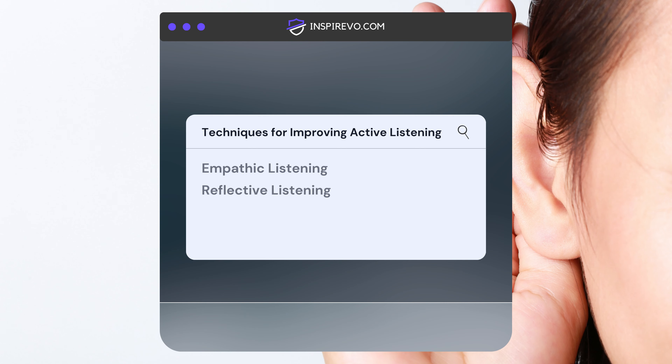Reflective Listening: develop a habit of summarizing and paraphrasing the speaker's message to ensure accurate understanding and encourage feedback.